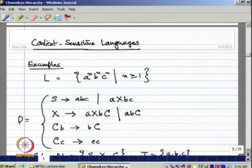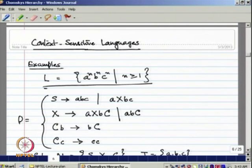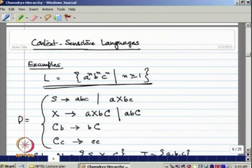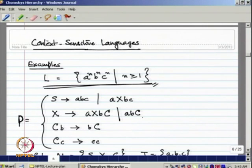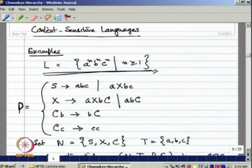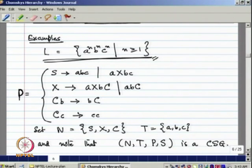Let us consider an example of a context-sensitive language. The language L = {a^n b^n c^n | n ≥ 1}. We can generate this language using the following production rules: S → ABC | AXBC, X → AXBC | ABC, CB → BC, and CC → CC. We can show that this grammar generates this language. We know this language is not a CFL, but this set of production rules follows the restriction imposed by context-sensitive grammar.